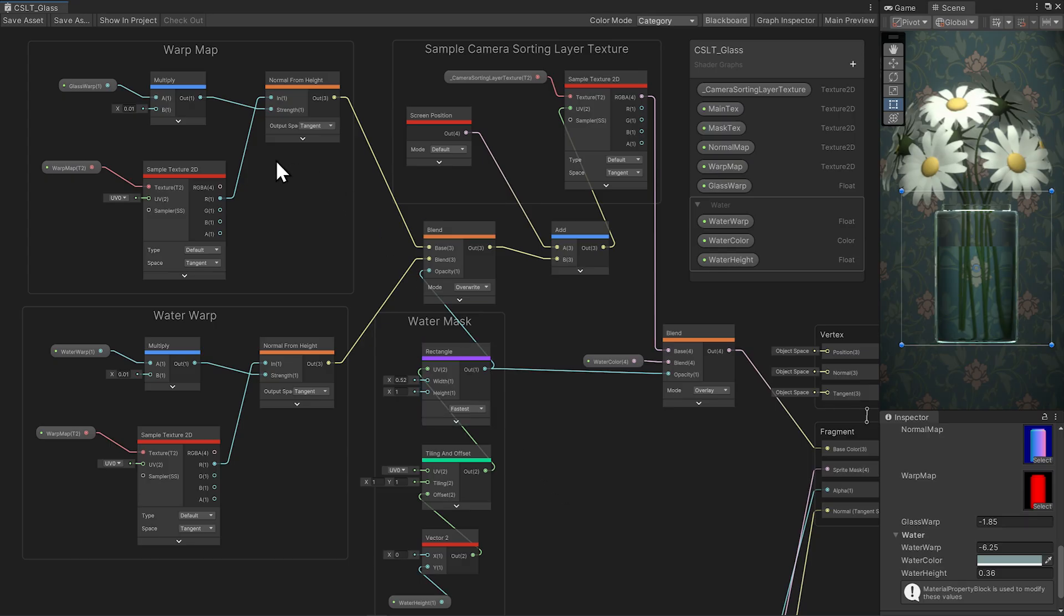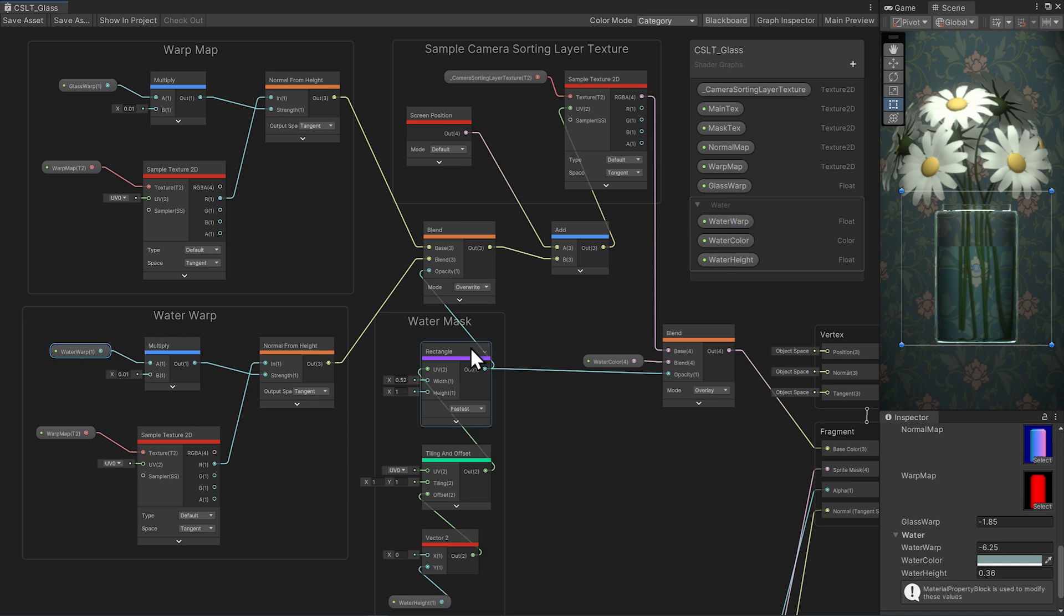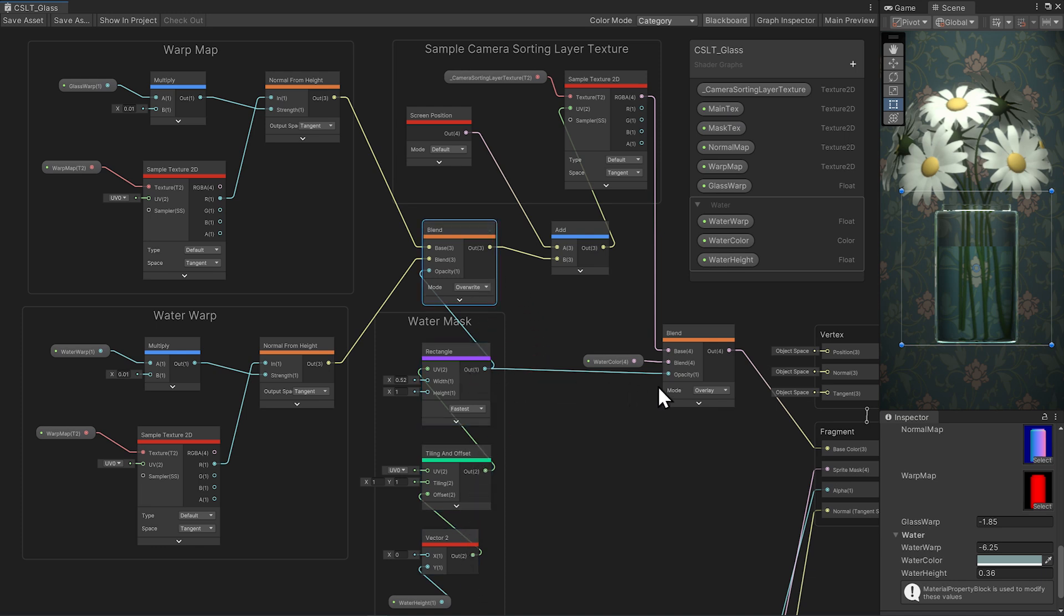If you want to add water, just duplicate your warp map group, only add another strength parameter called water warp, and then use a rectangle with an offset to mask in the water warp. Use the same mask to overlay some color.